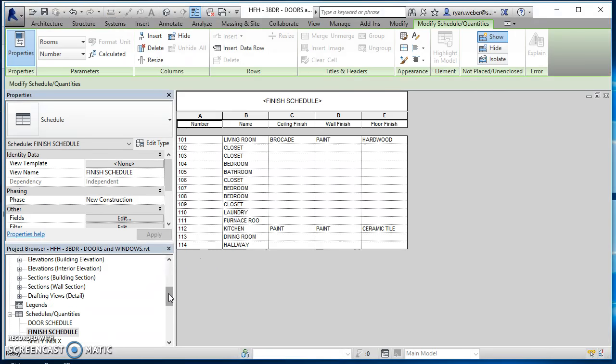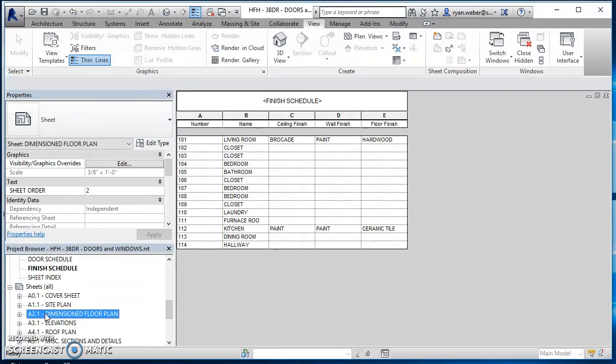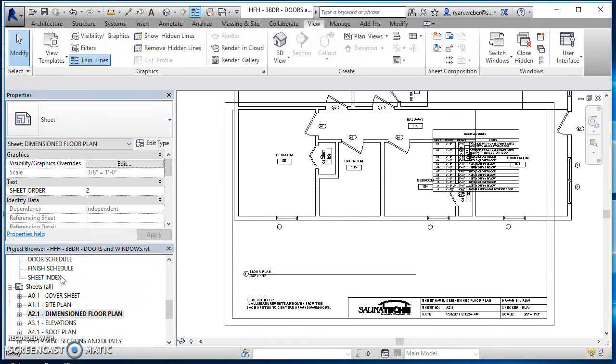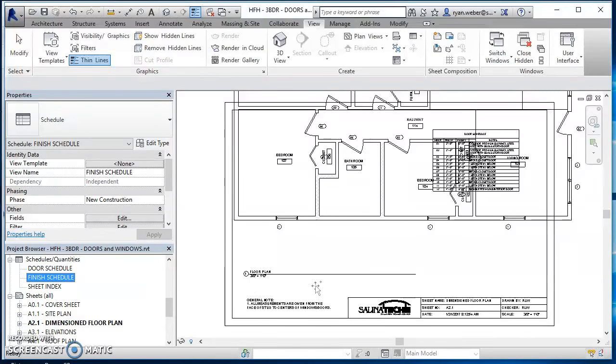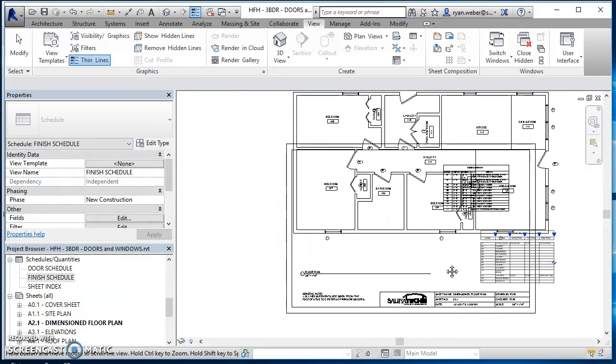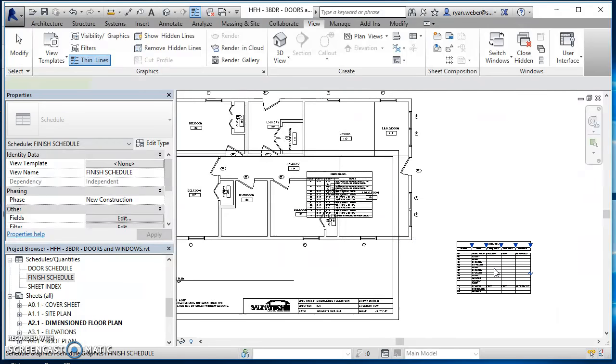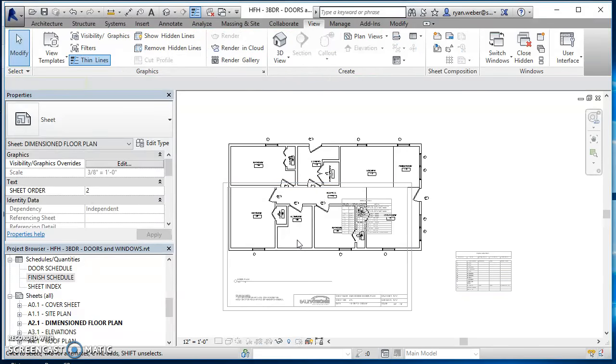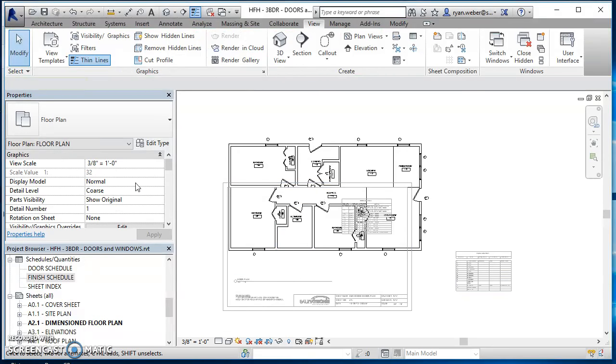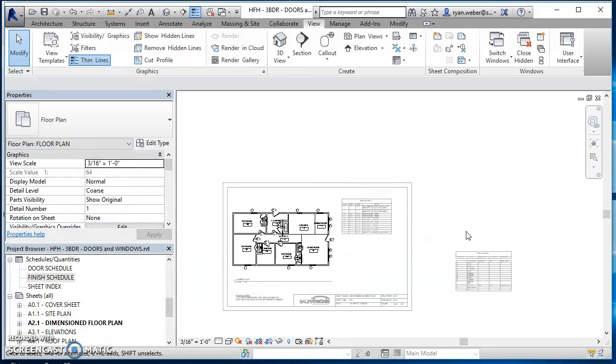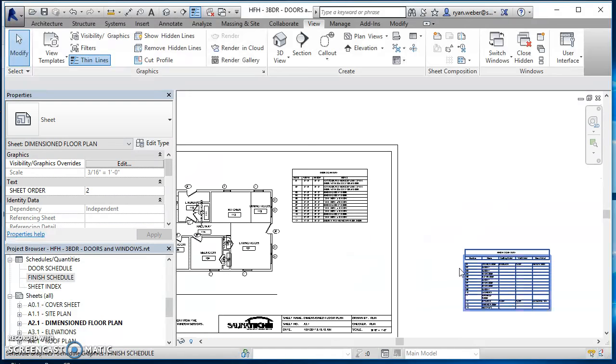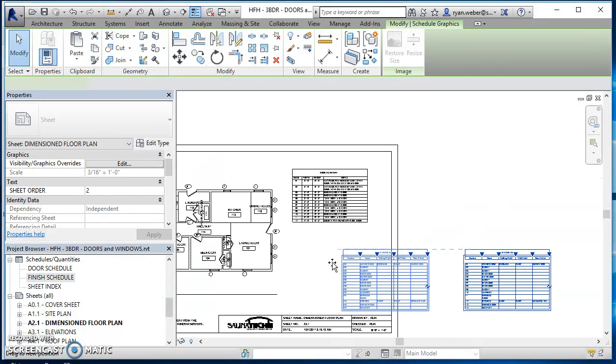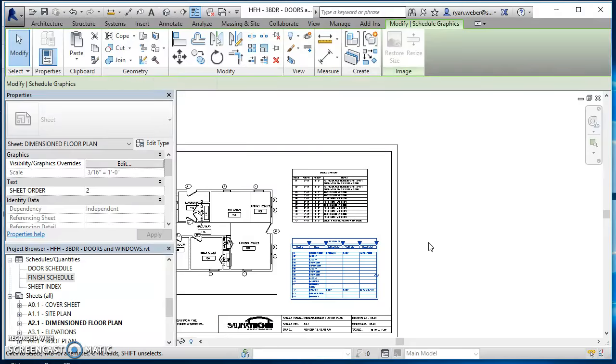So I'll just drag this out here. My floor plan's all big, just because I changed the scale. So I'll just change that scale back. So three sixteenths inch equals a foot. And now I can drag this over there, put it on there.